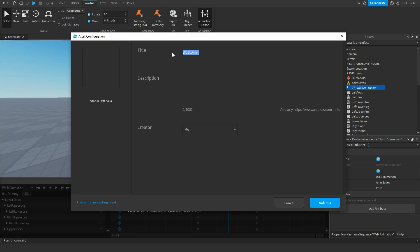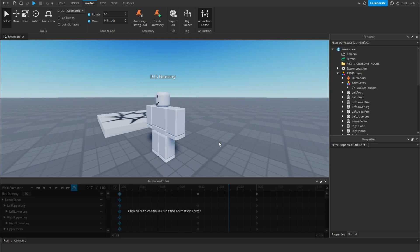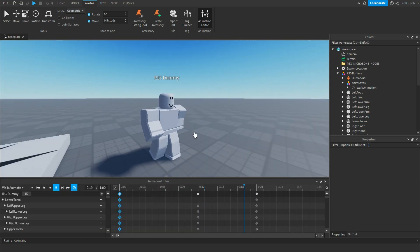Here you can give the walk animation a name, give it a description as well, and then click submit. Now your animation should be published. You click this icon next to the ID, you got the ID copied, you can close it, and now you can paste the ID wherever you need to import the animation.